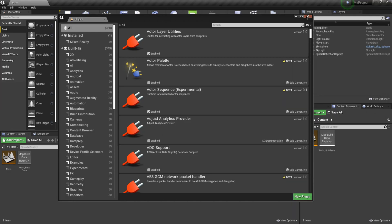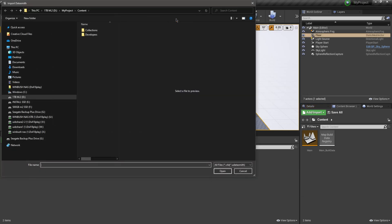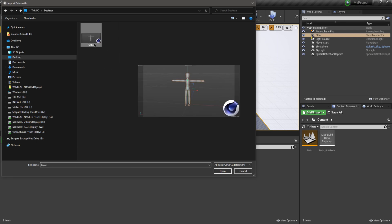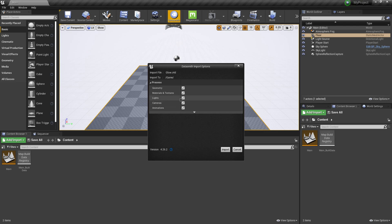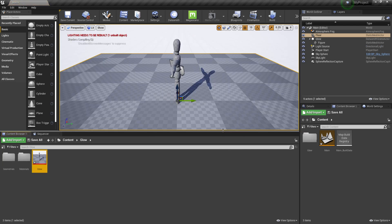Unreal has restarted, so I'm going to close this out and come up to Datasmith and click on it. I'm going to go back to my desktop, find my C4D project which I named Glow, and click Open. Then I'll bring it into my content folder, click OK, leave everything check marked, and hit Import.